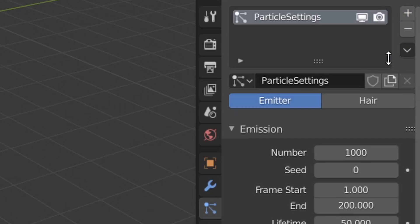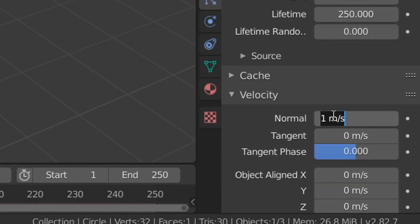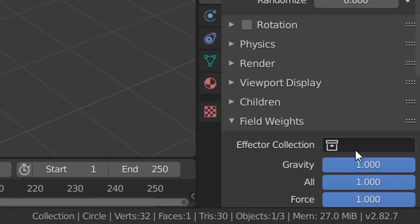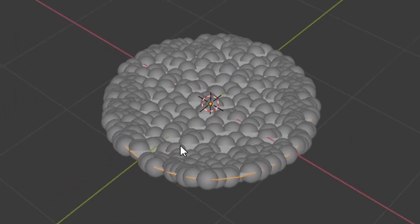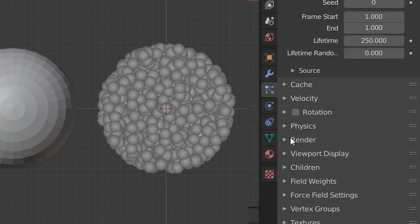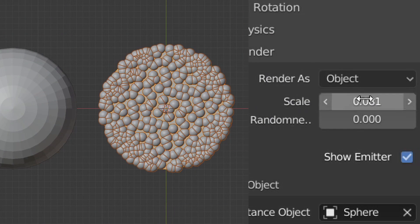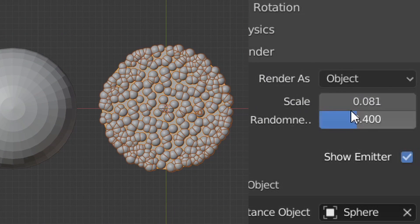We can now add in a particle system so that all the particles spawn on the first frame, live for the whole project, have no initial velocity and aren't affected by gravity, which looks like this, by the way. And next, just add in a sphere, which we'll use as our particle instance, and play around with the scale settings to get something more interesting.